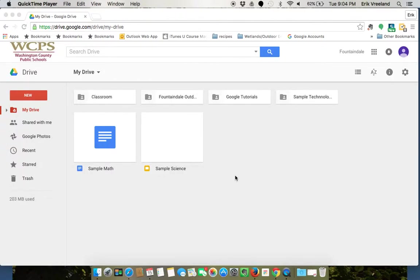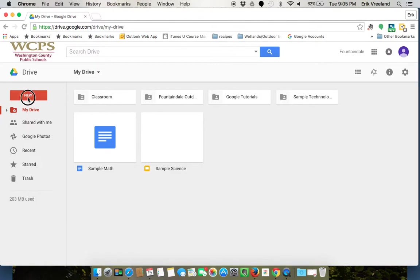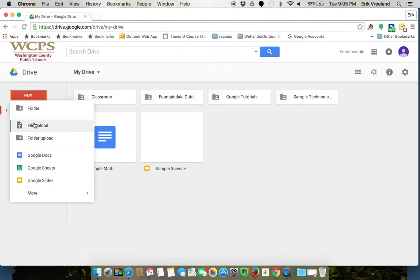In this tutorial we're going to talk about how to upload files and folders into your drive. The first thing you'll want to do is click on where it says 'new' and you're going to notice that you have two options: file upload or folder upload.